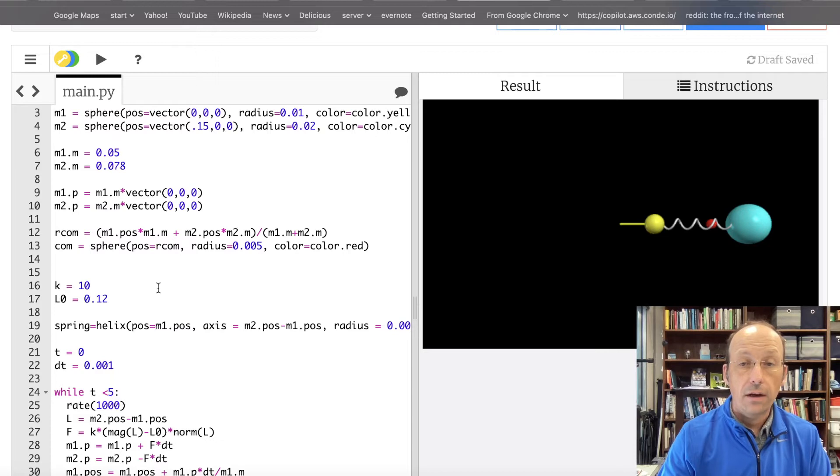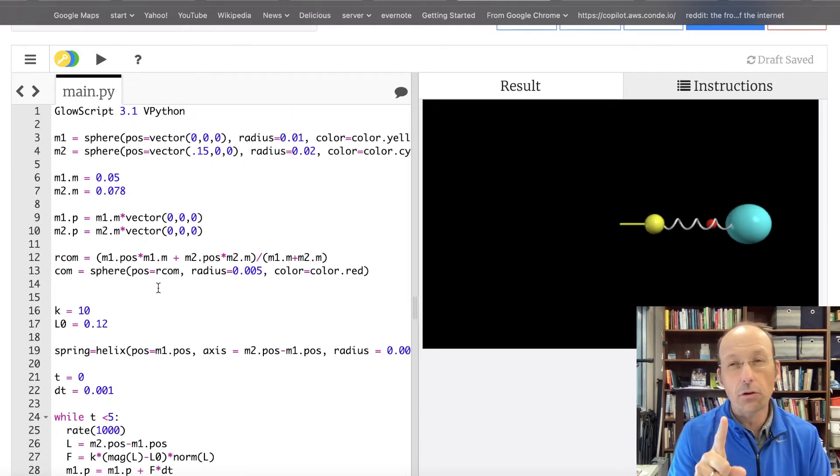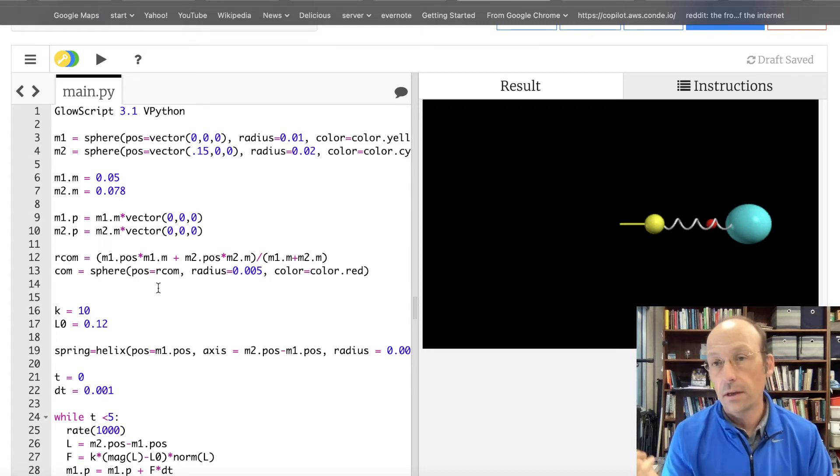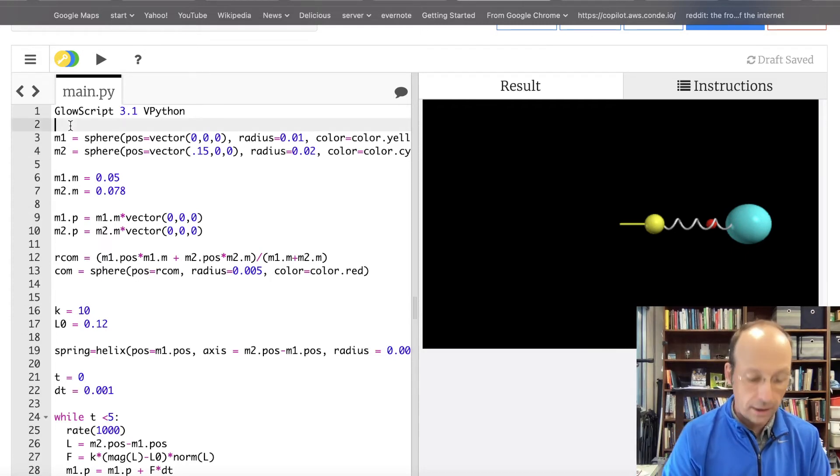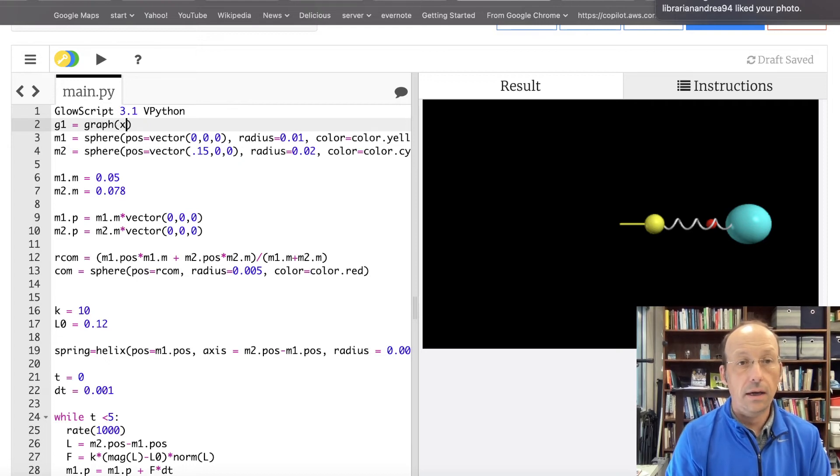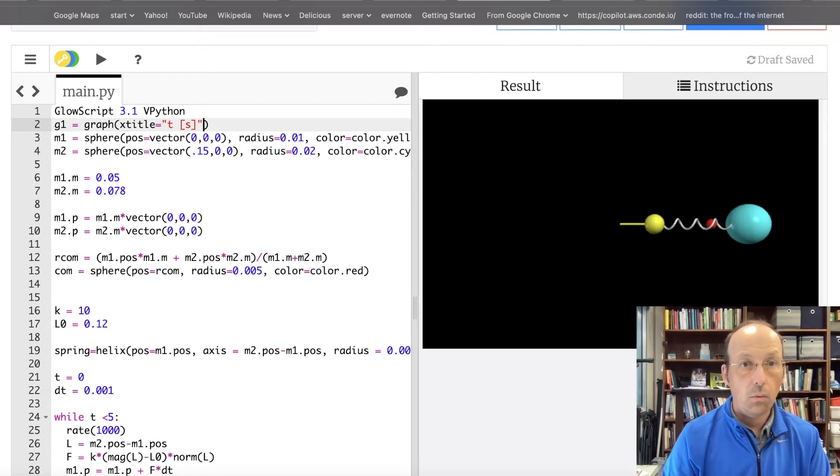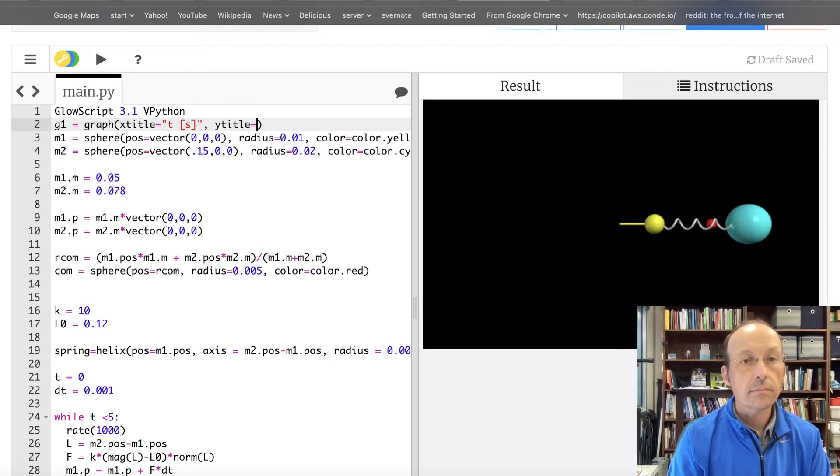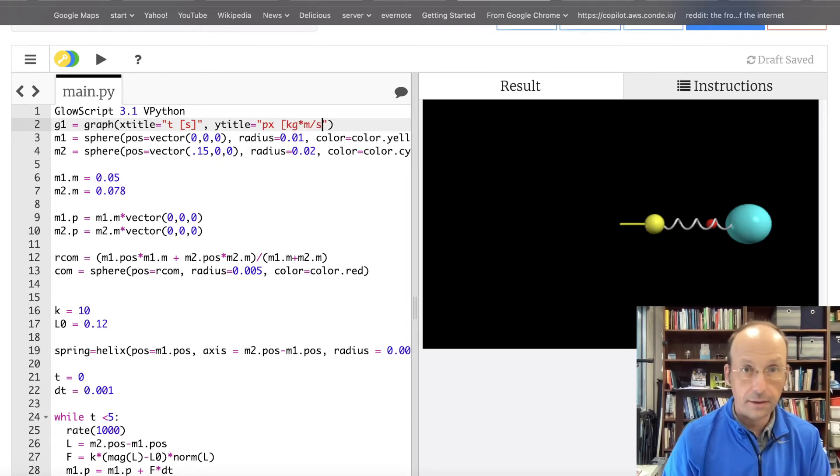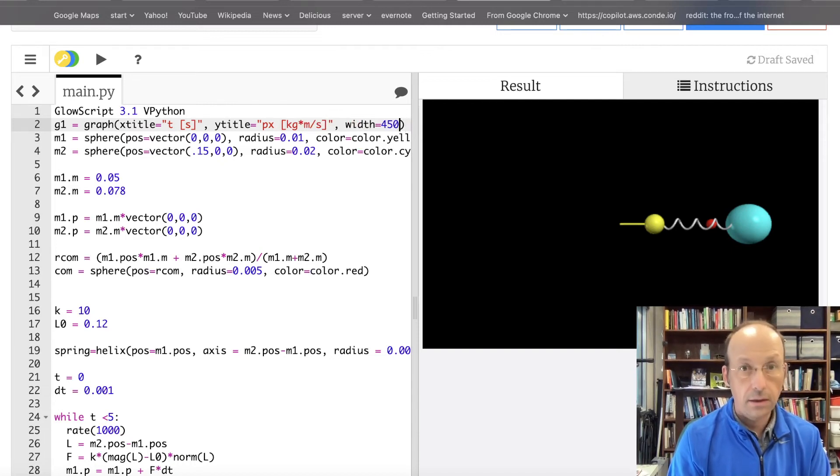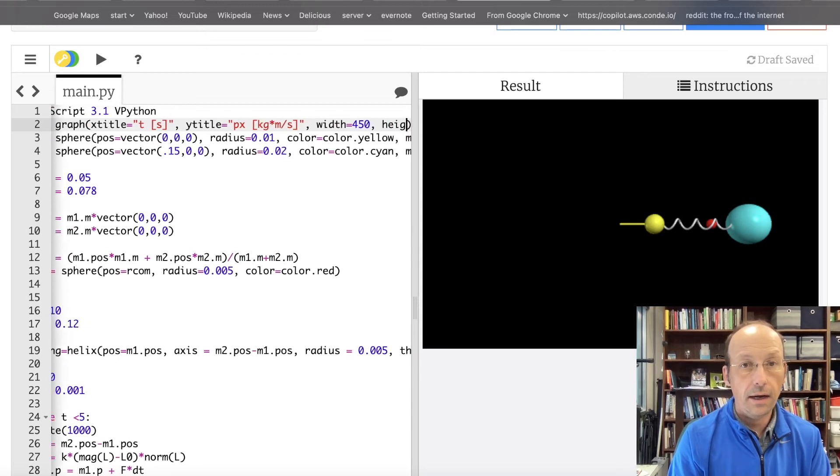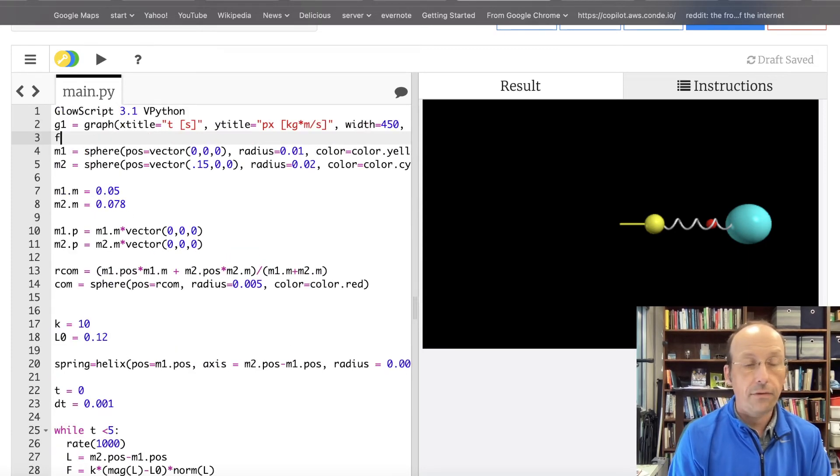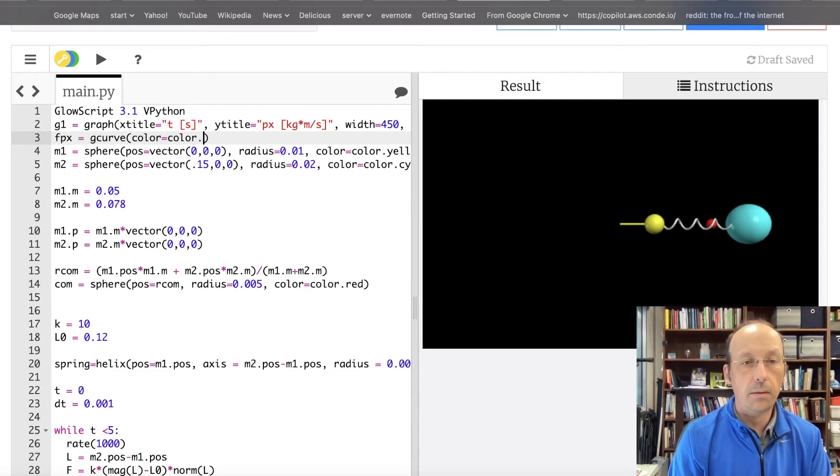So, let's make a graph of the total. I can't plot the total momentum. I can plot the X momentum or the Y momentum or the Z. Let's do the X. So, I'm going to say G1 equals graph. X title equals time. Y title equals PX in kilogram meters per second. And then, width equals 450. Height equals 200. FX. Let's call that FPX. Equals G curve. Color equals color dot blue.